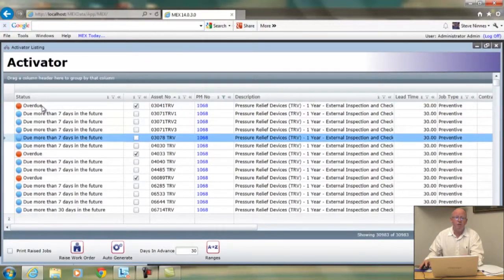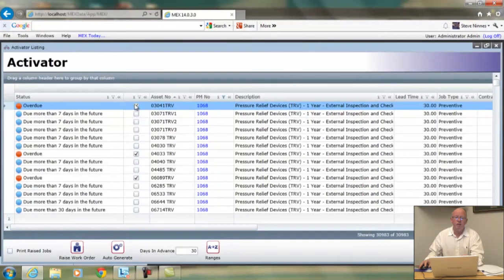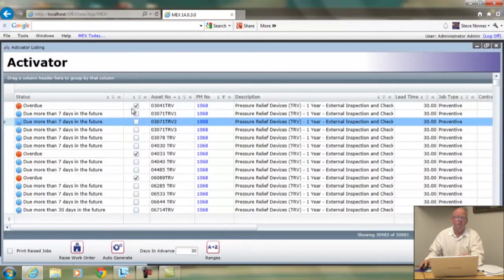Overdue — pretty obvious — that means it's due to be turned into a work order. This little tick box here is really just a legacy item to indicate overdue status; it's been in the system right since we first made it 20 years ago, so it's a bit old now.